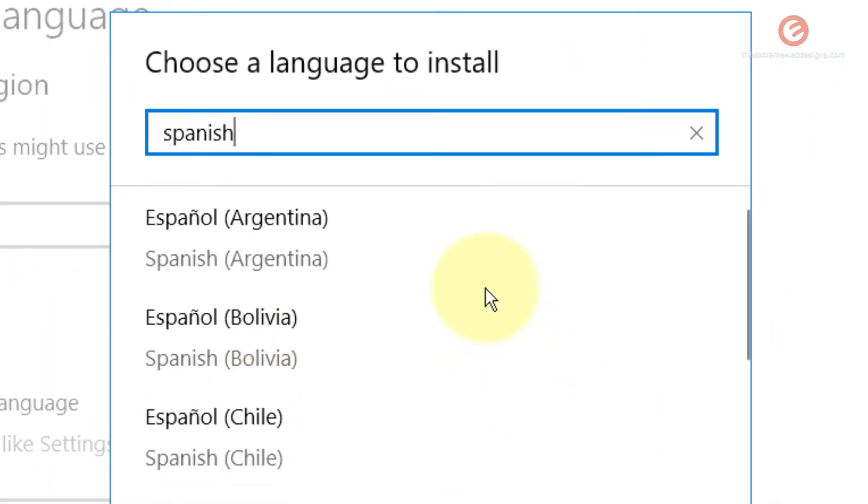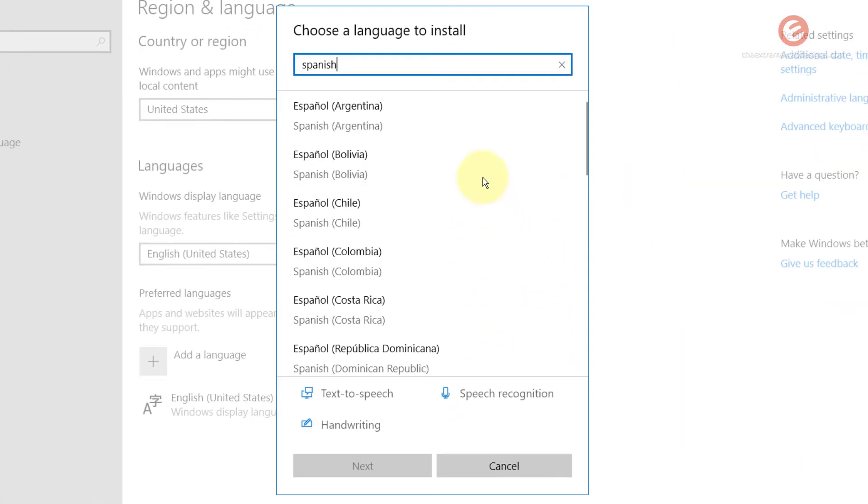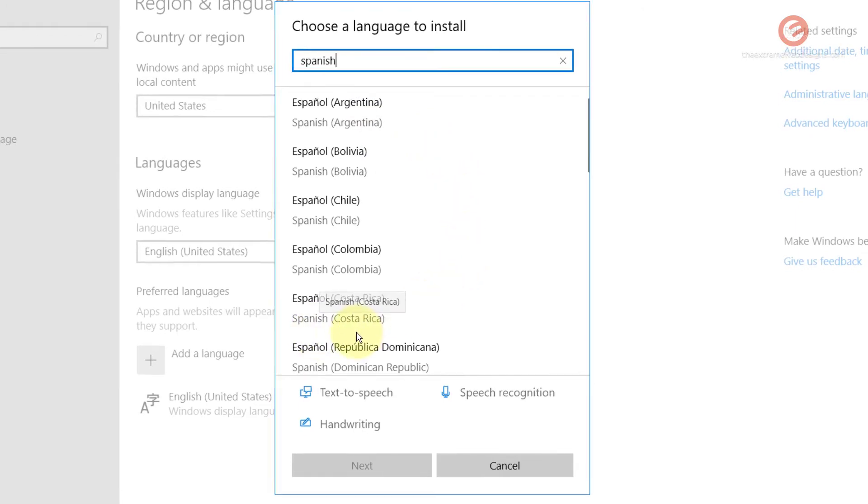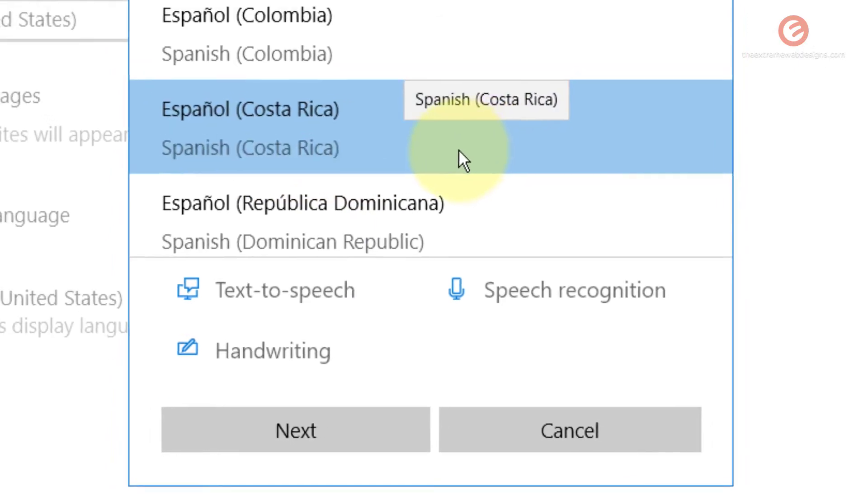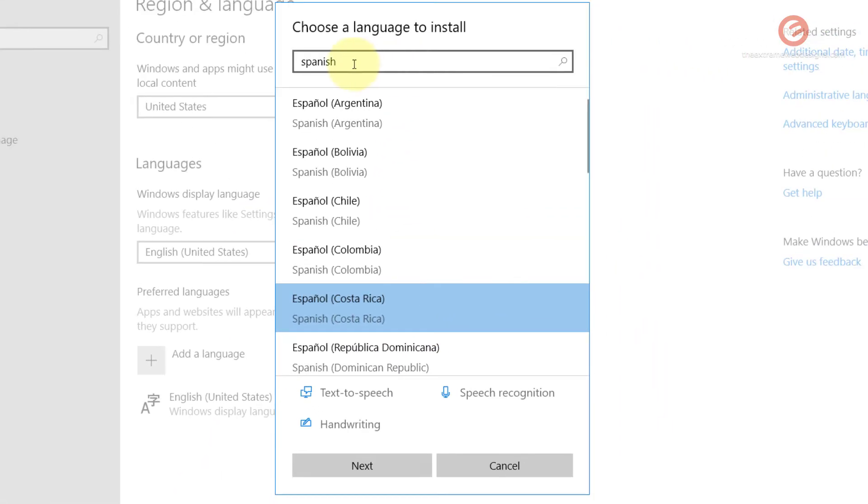Here are the list of languages related to Spanish that I can install. I want to install the Spanish language that corresponds to the Costa Rica region. I'm gonna click on this and in your case you can select whatever language you're interested in.